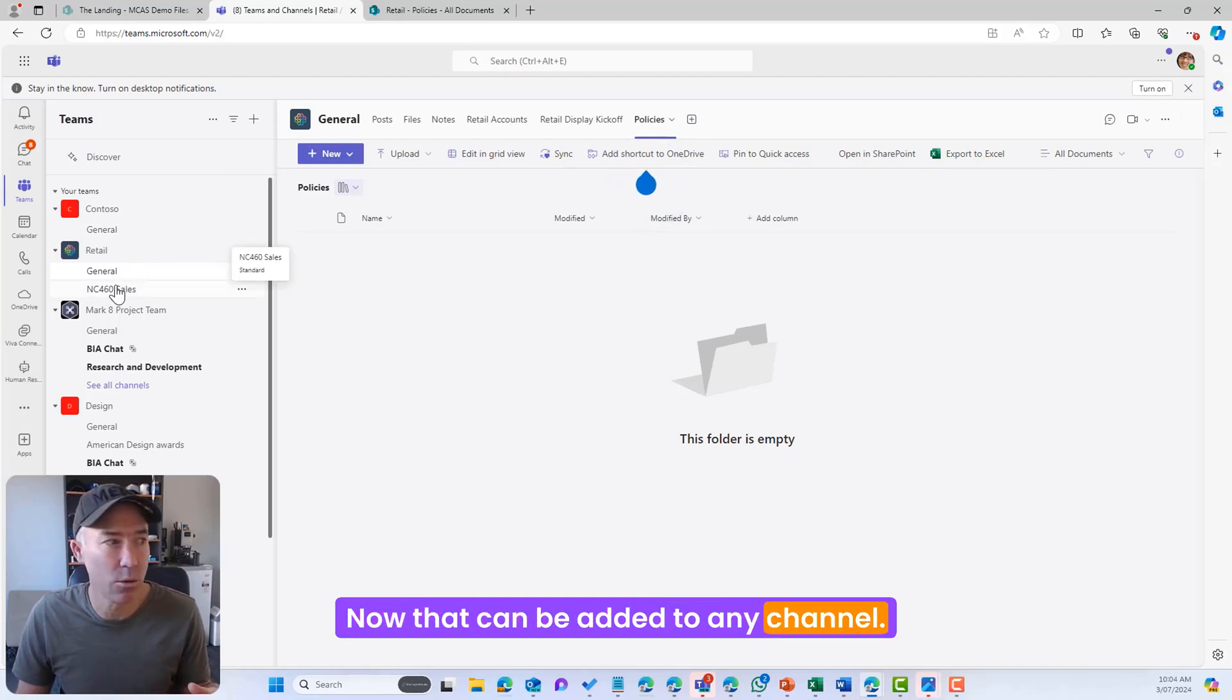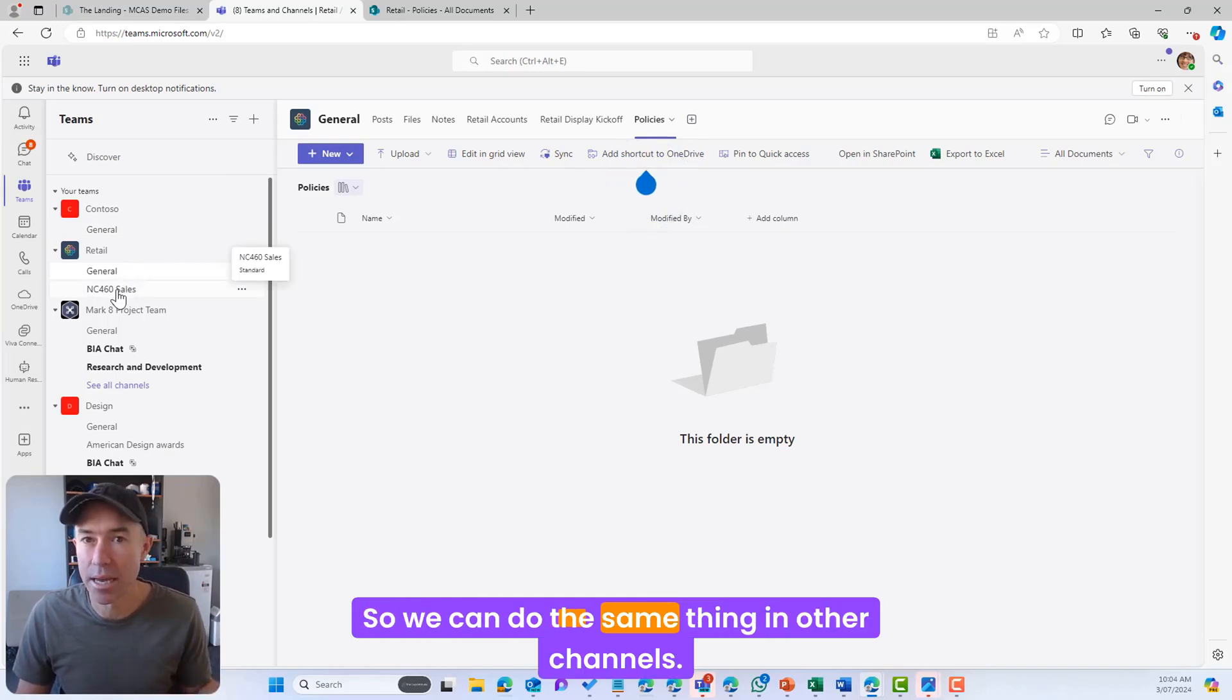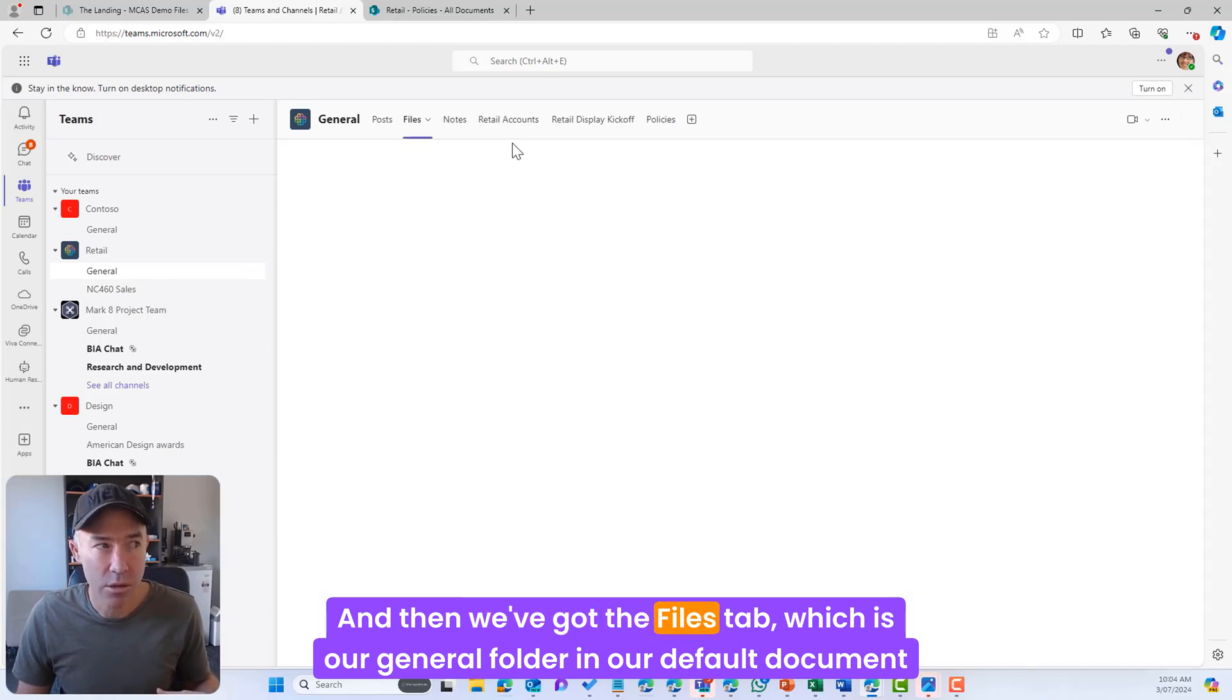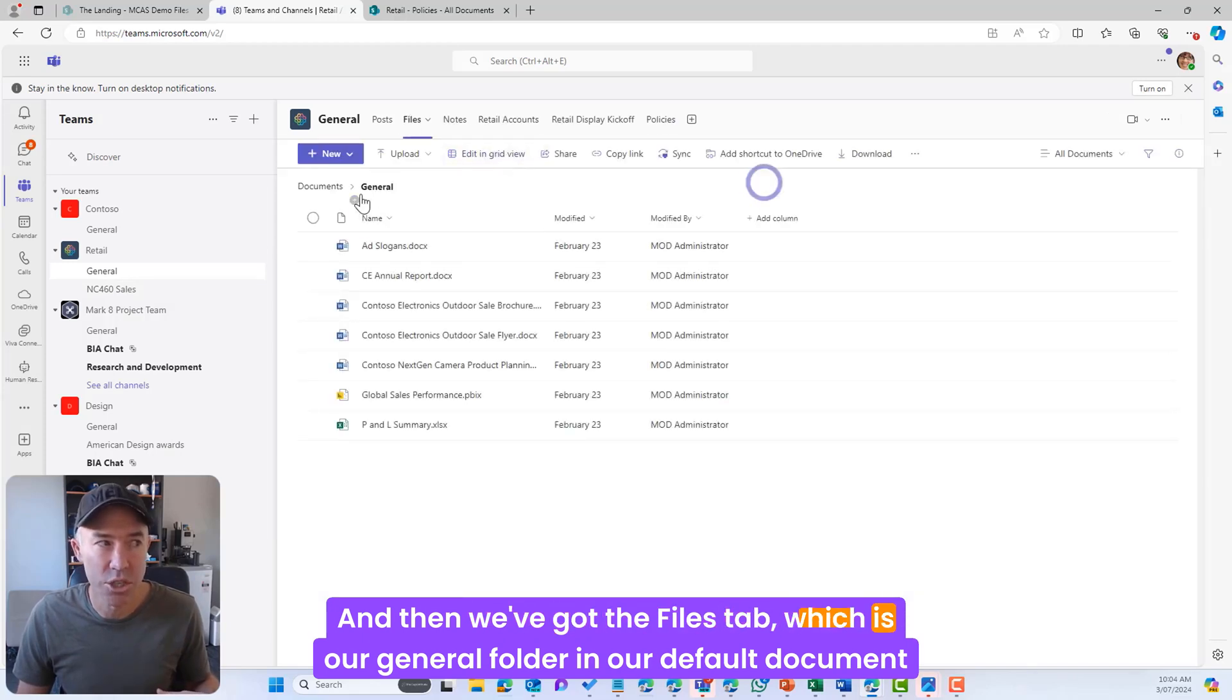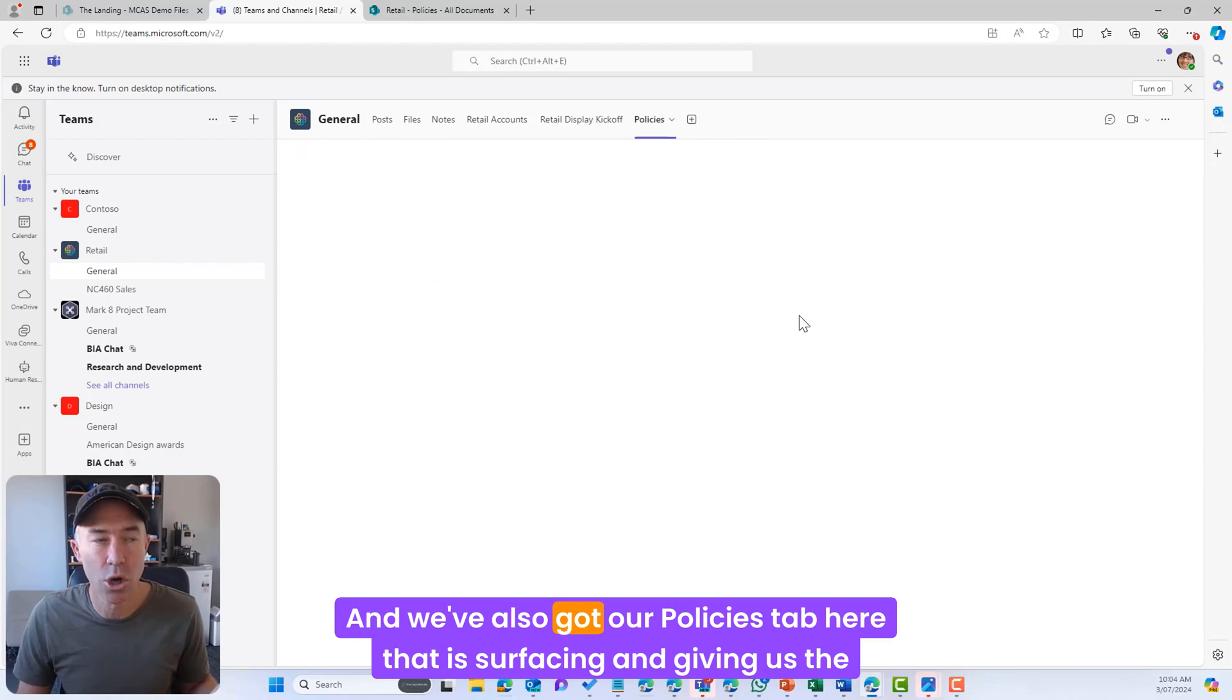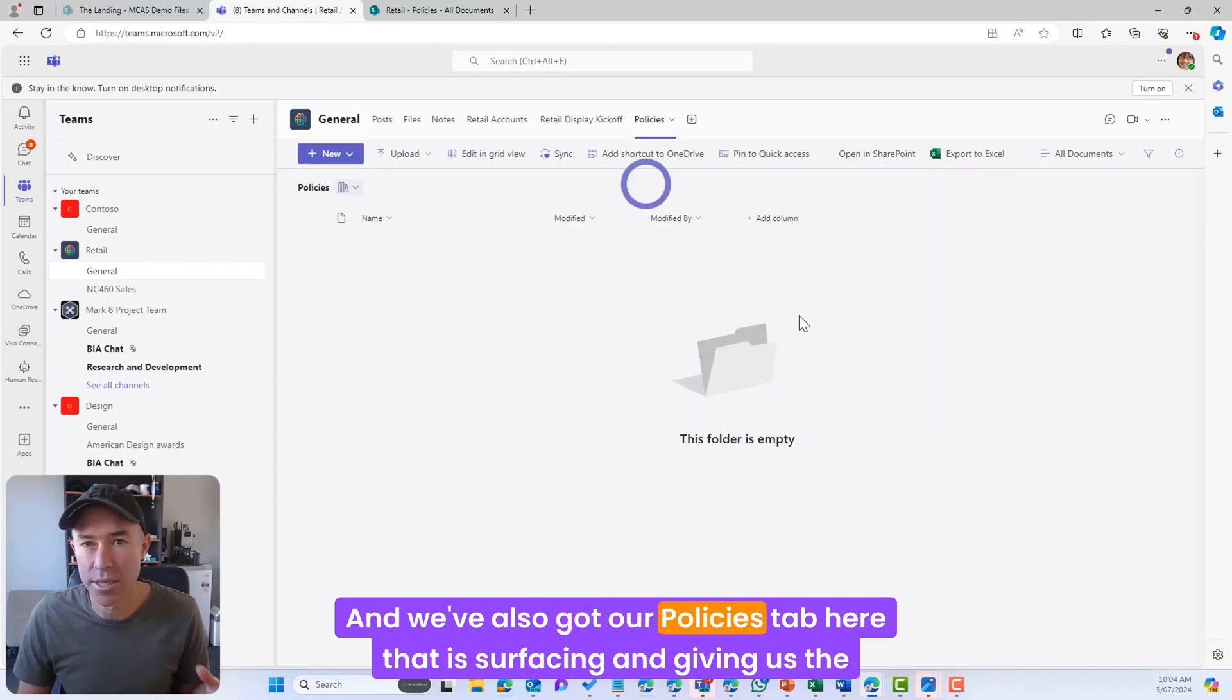Now that can be added to any channel, so we can do the same thing in other channels. And then we've got the Files tab which is our general folder in our default document library and we've also got our Policies tab here.